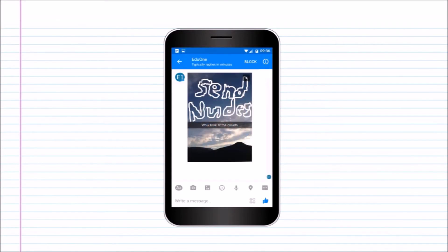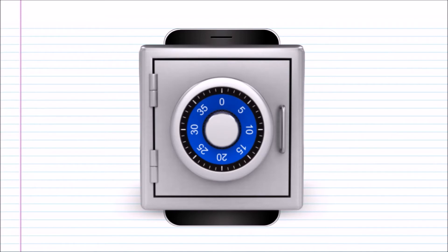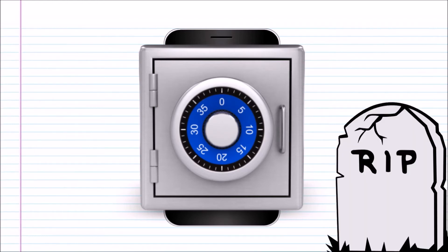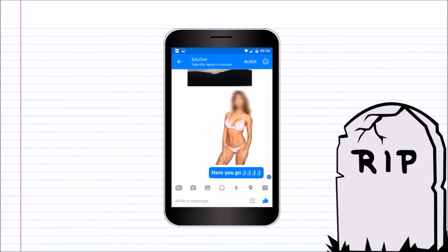These messages are all safe, for now. Without knowing your password, nobody will be able to gain access to these messages. But, once you're dead, there's not going to be anyone to stop Facebook from sharing these messages.